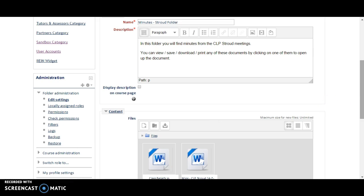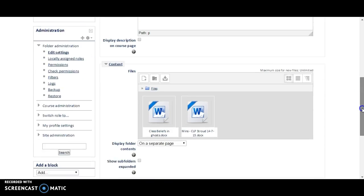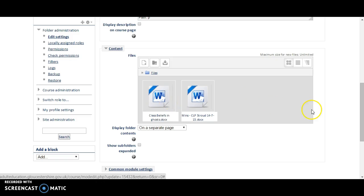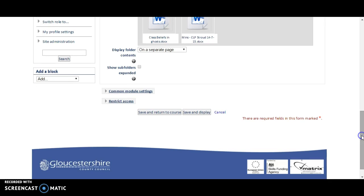And then we can see now, Leslie, that the file has jumped into the right folder. And then all you would do is press Save and Display.